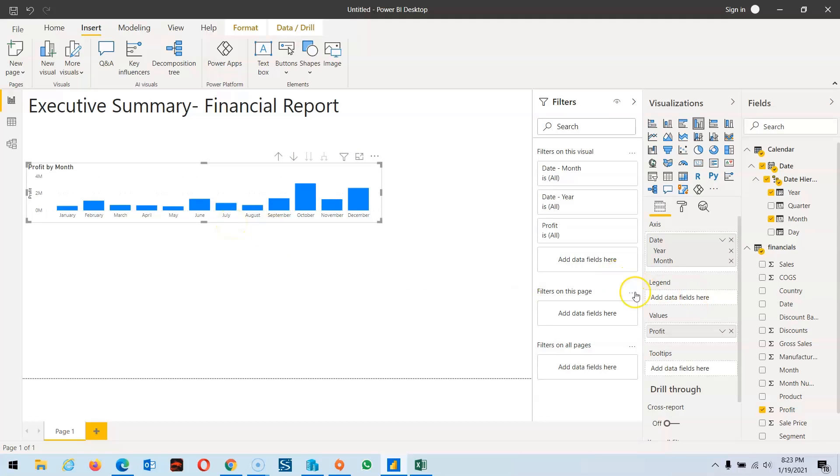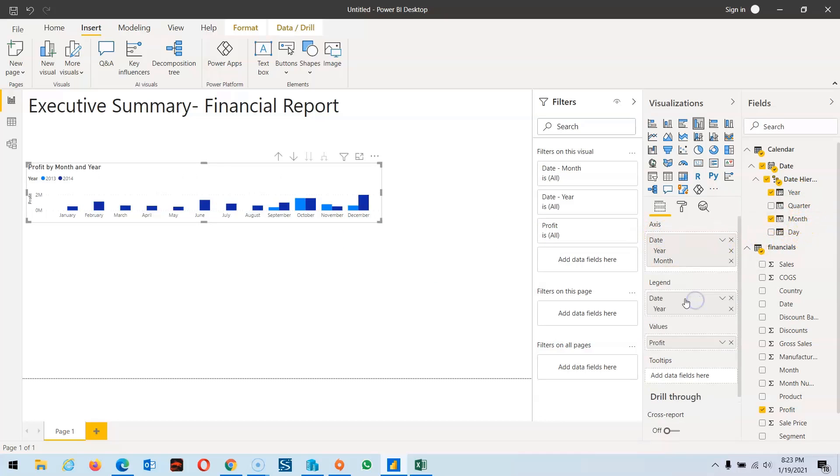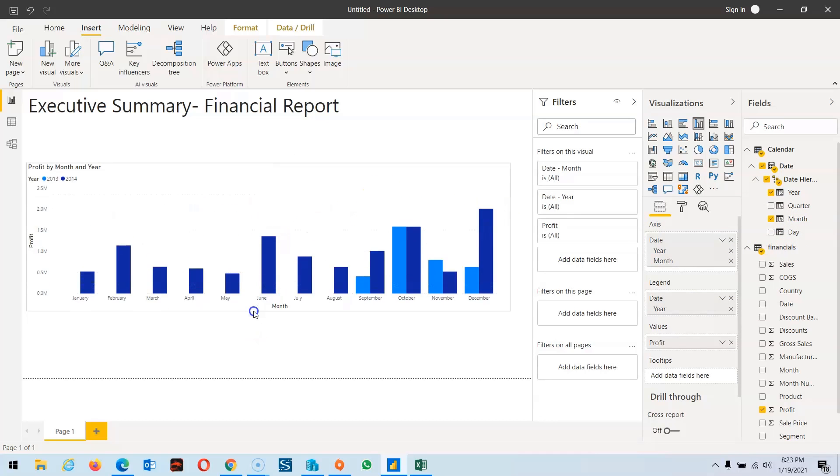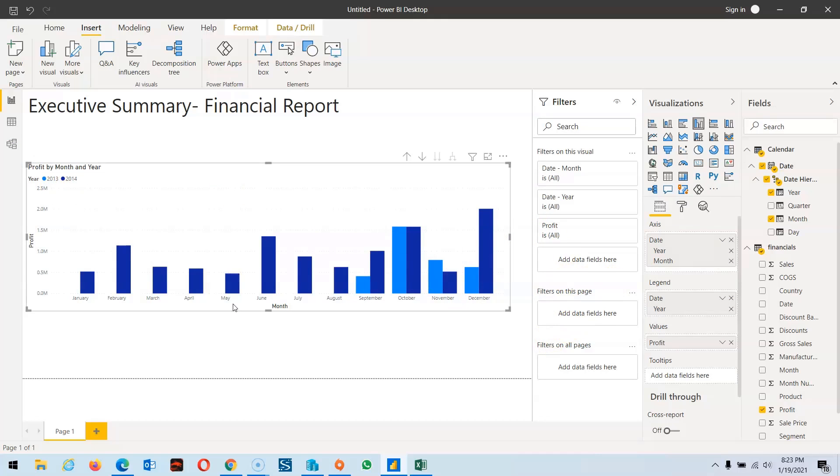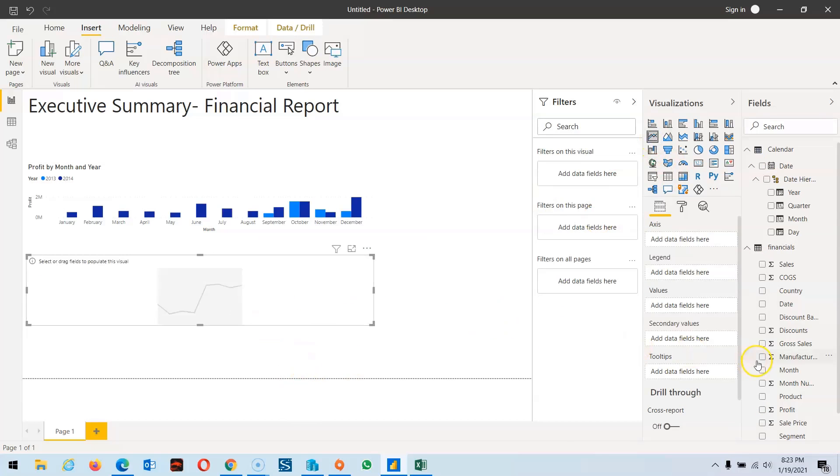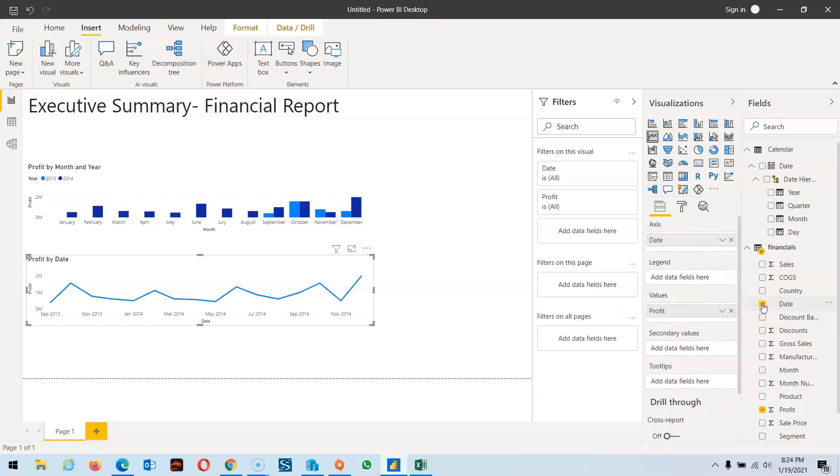I drag, and here is an option for drill down. If I click on it, it divides into months. Here is an option for legend. If I drag year here, it will color it to show the difference between these two years. You can see light color is 2013 and dark color is 2014. Similarly, we can mention profit on the axis level. You can see it's monthly and defines the graph.